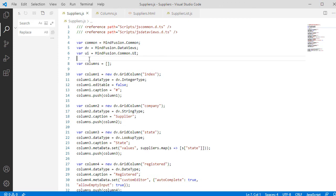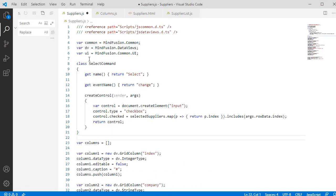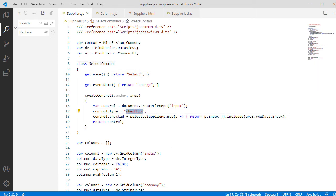In our case, we will return an input control of type checkbox. Note that if the checkbox is selected, we add the data of the row where the action occurred to a new array called Selected Suppliers.